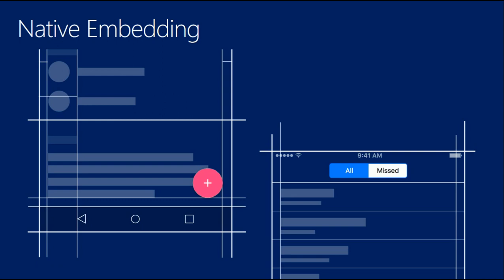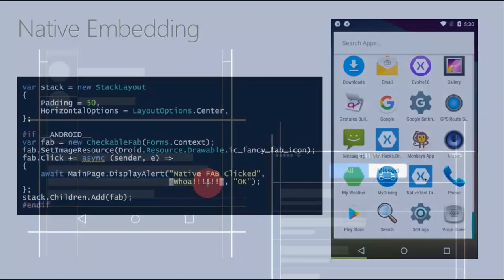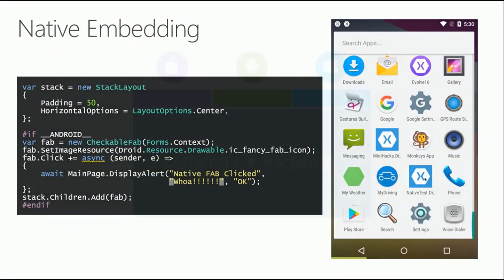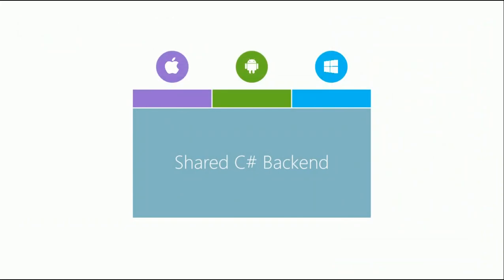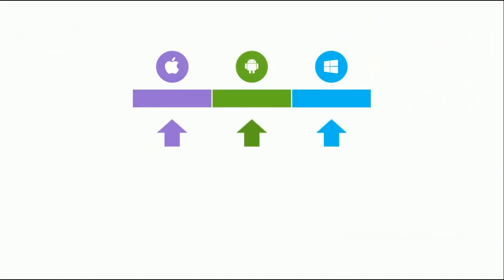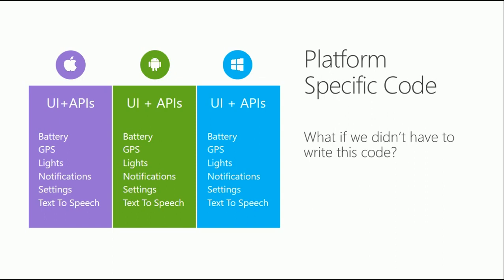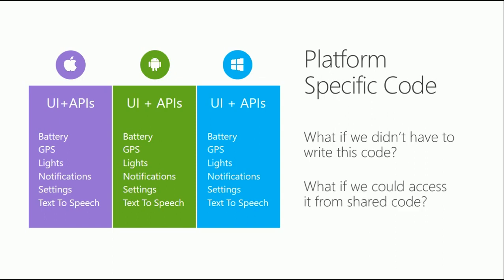I spoke about native embedding earlier. You can add a particular feature using native embedding with shared code projects. What if we didn't have to write this code? You can actually use shared code.